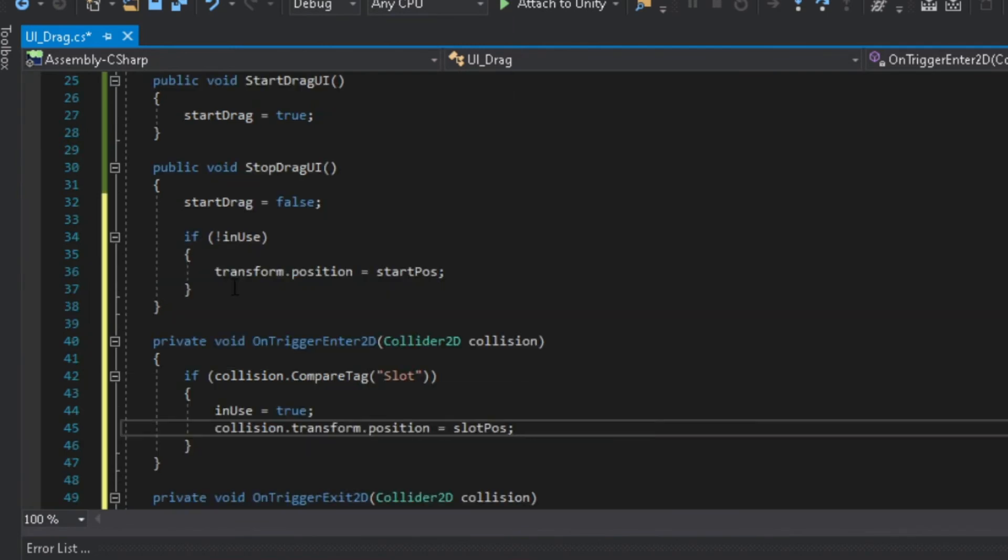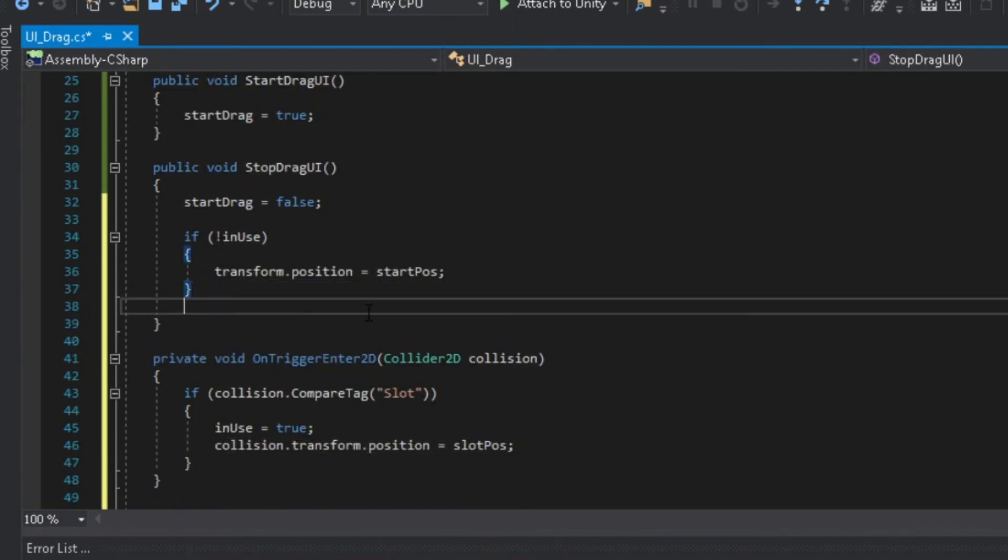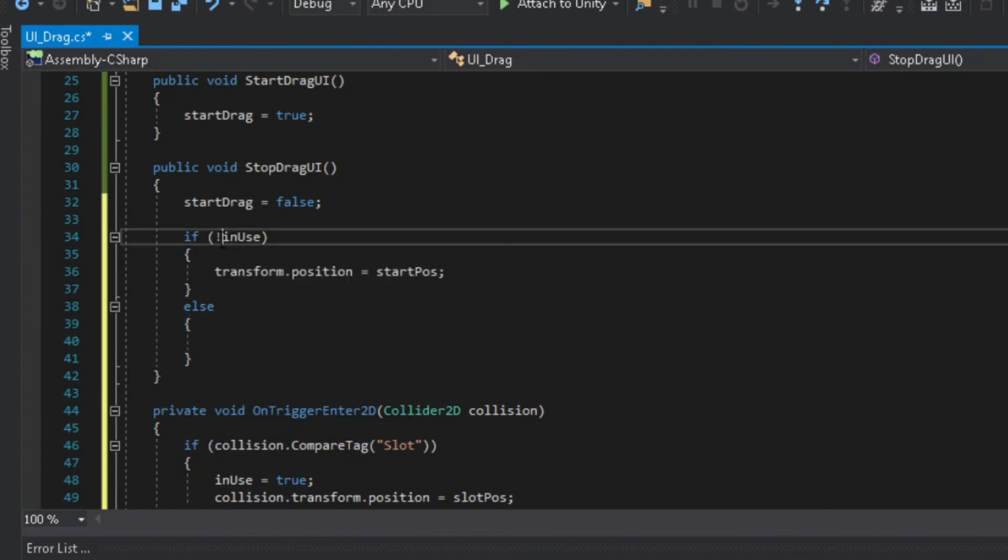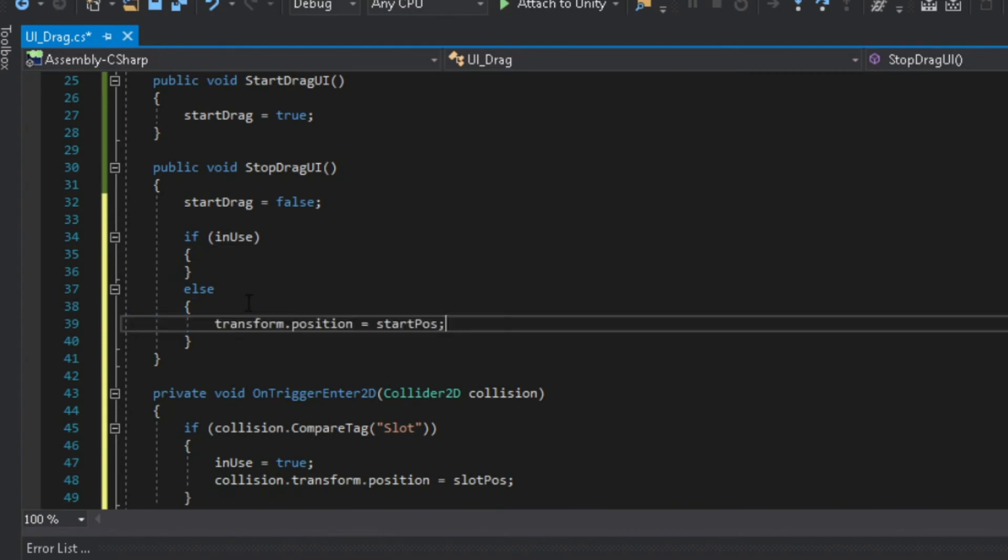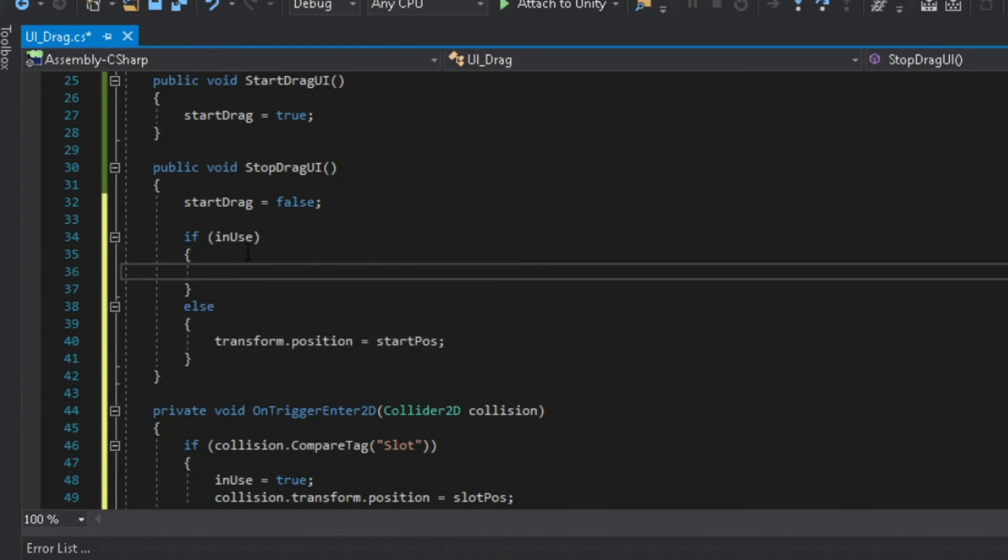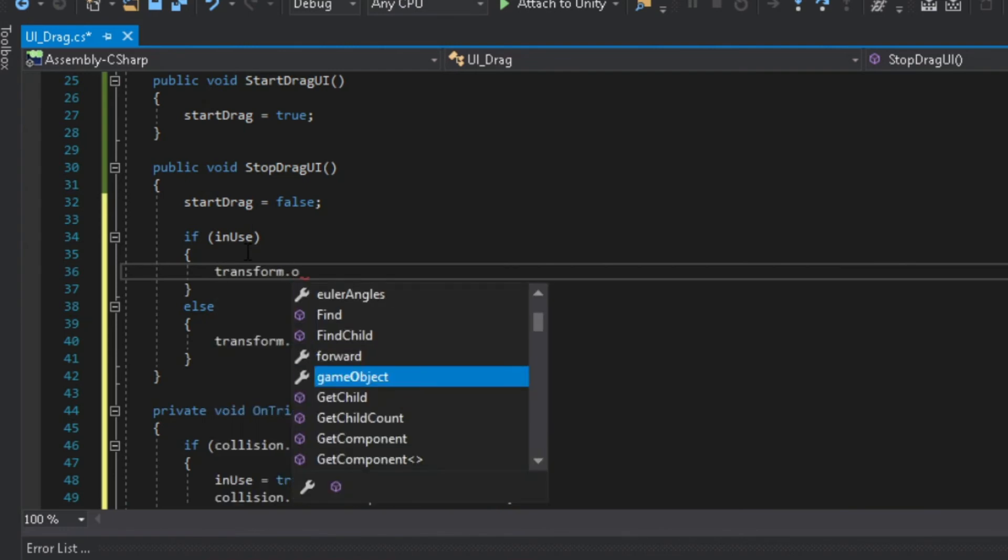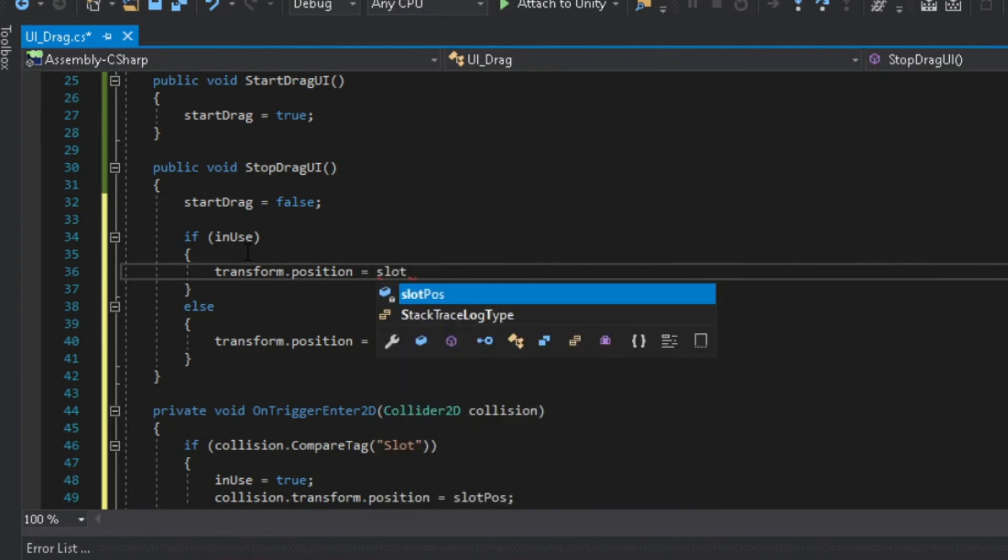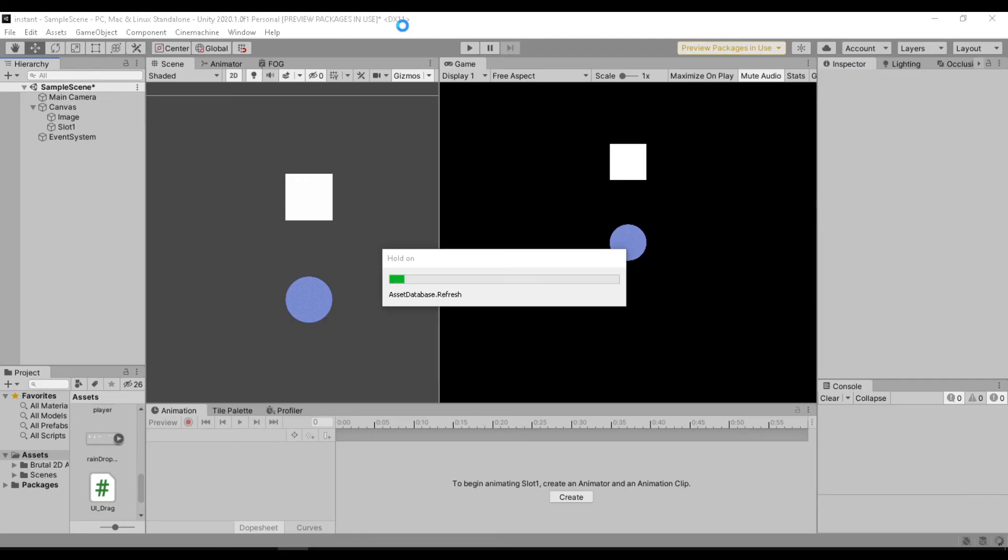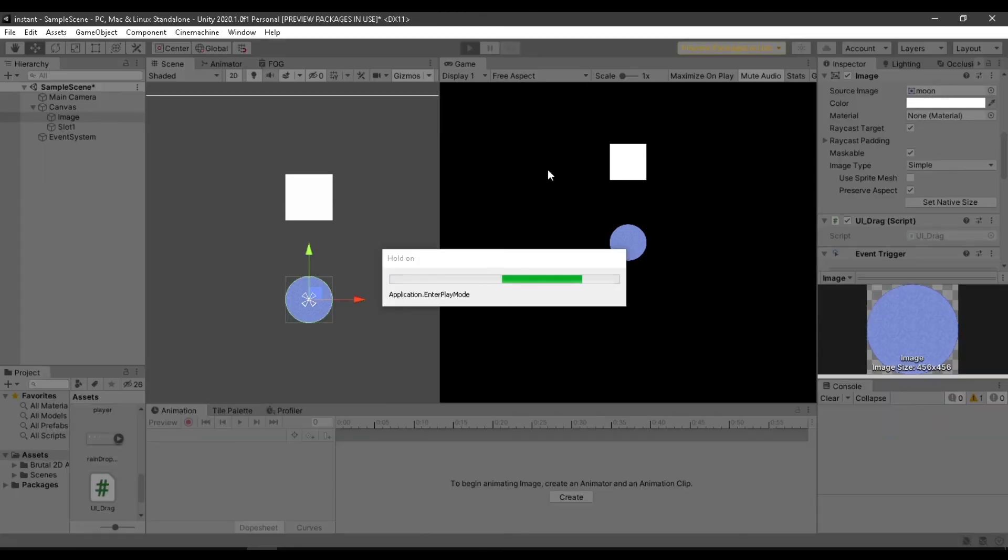Back to the stop drag UI function, let's change our if statement. If our UI is in use then it should stay on the slot UI, if not then it should snap back to its original position. Okay, let's try.